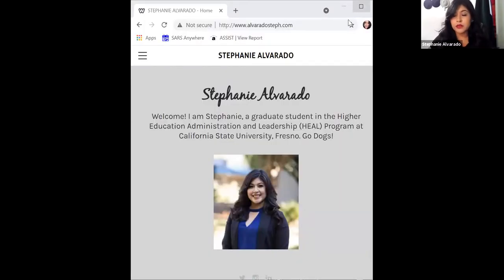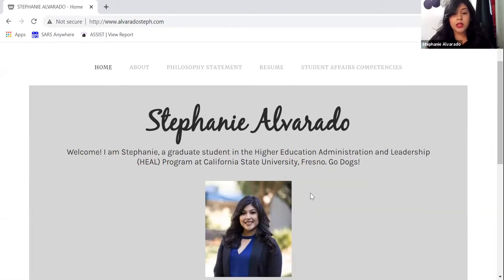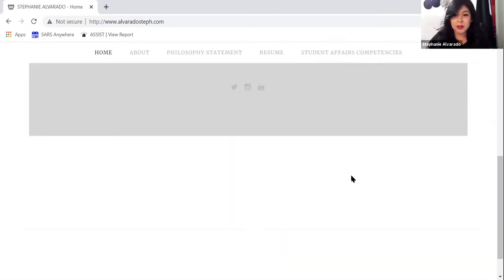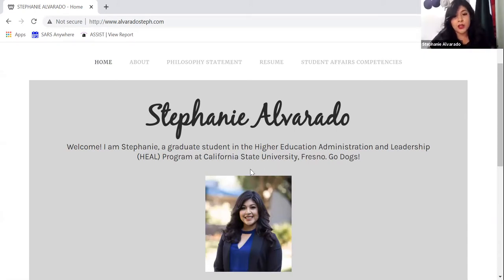You did great. Thank you very much, Ruben — let's give a round of applause. Can everybody see my screen? Yes. Awesome. All right, so welcome, everyone. As you all know, I am Stephanie Alvarado. Just a little bit of my portfolio for all of you. This is my welcome page, my homepage — it is very simple, and as some people know, I'm just very simple. I'm Stephanie, a graduate student in the Higher Education Administration and Leadership HEAL program at California State University, Fresno — go Dawgs!